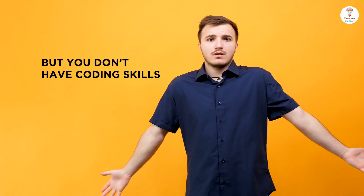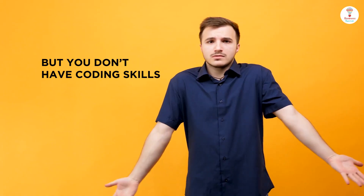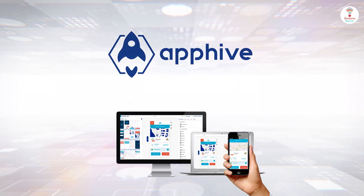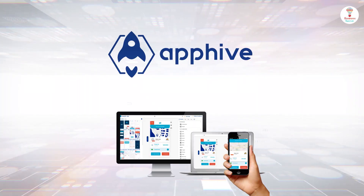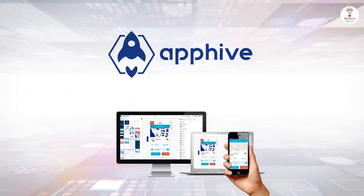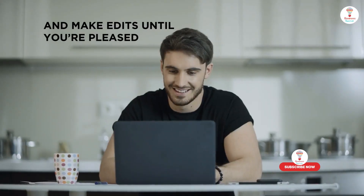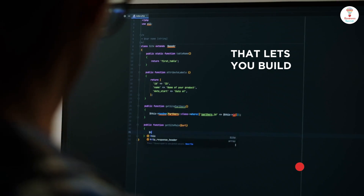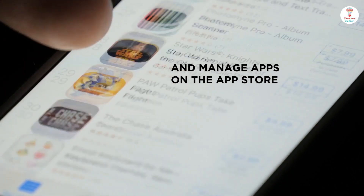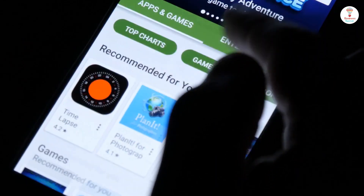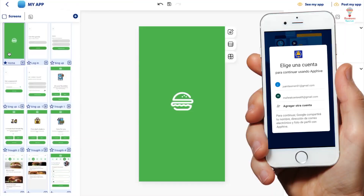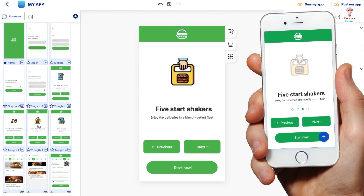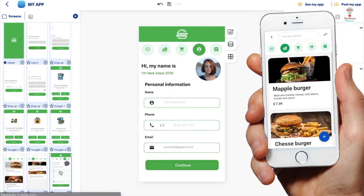Do you want to create mobile apps but don't have coding skills? Don't worry about it. Introducing AppHive — you'll be able to view changes to a project in real time on the AppHive renderer, and make edits until you're pleased with the final outcome. That lets you build, publish, and manage apps on the App Store and Google Play. With AppHive, you can develop apps with interactive features and complex navigation workflows without any coding.